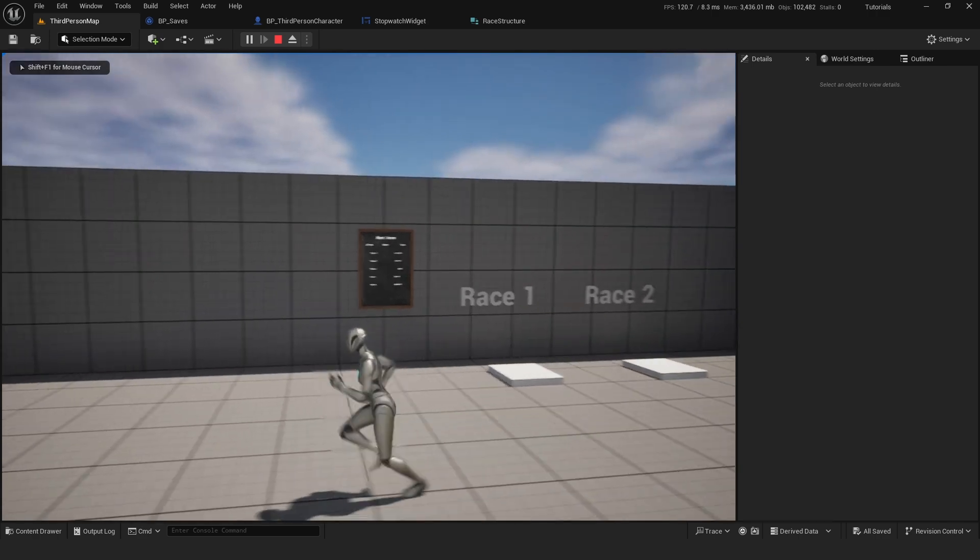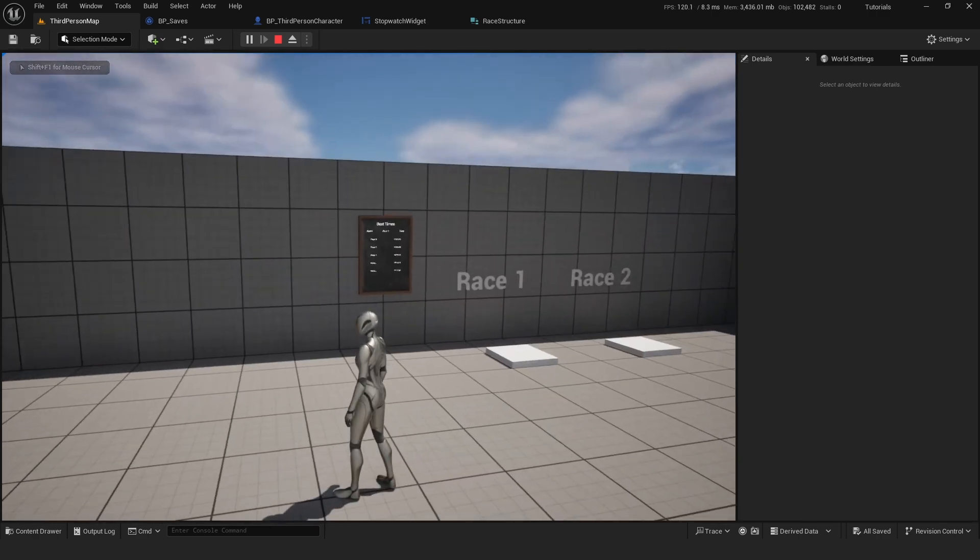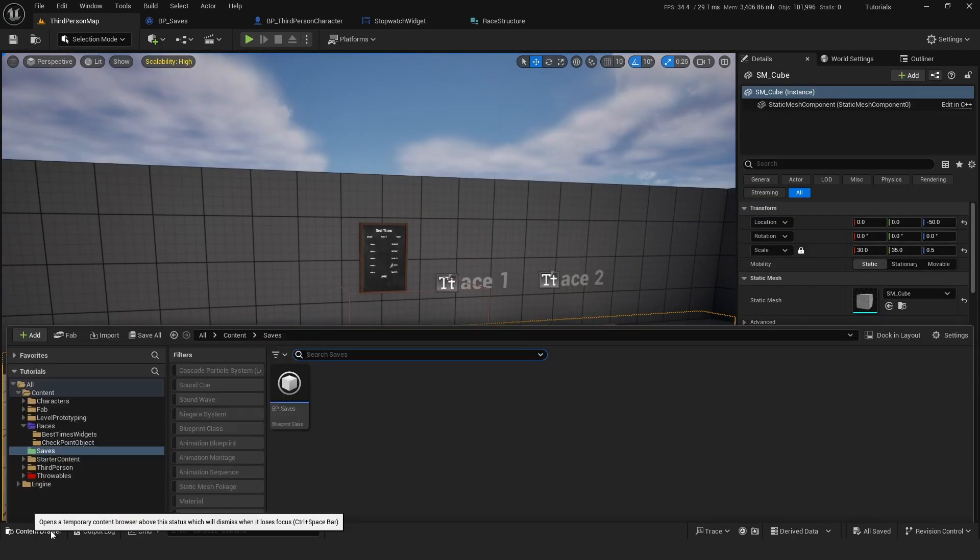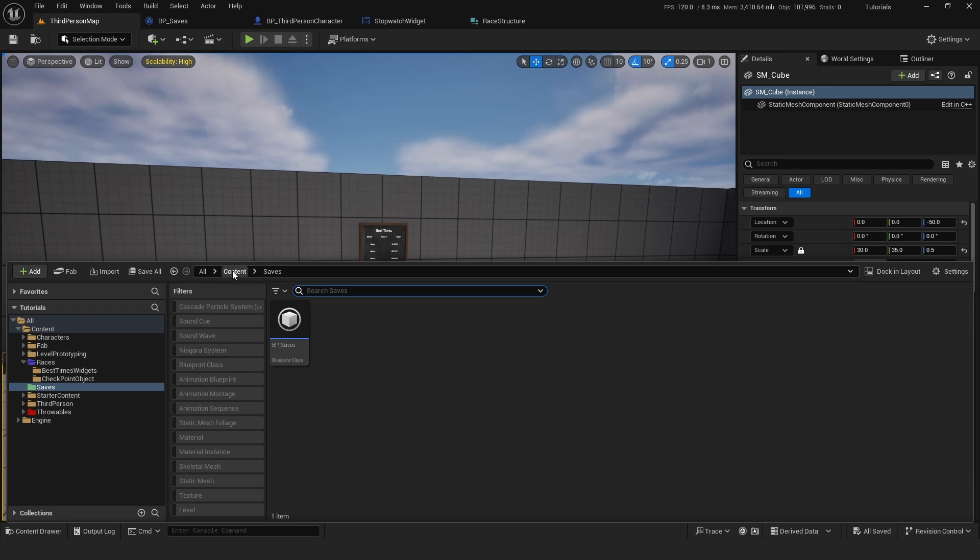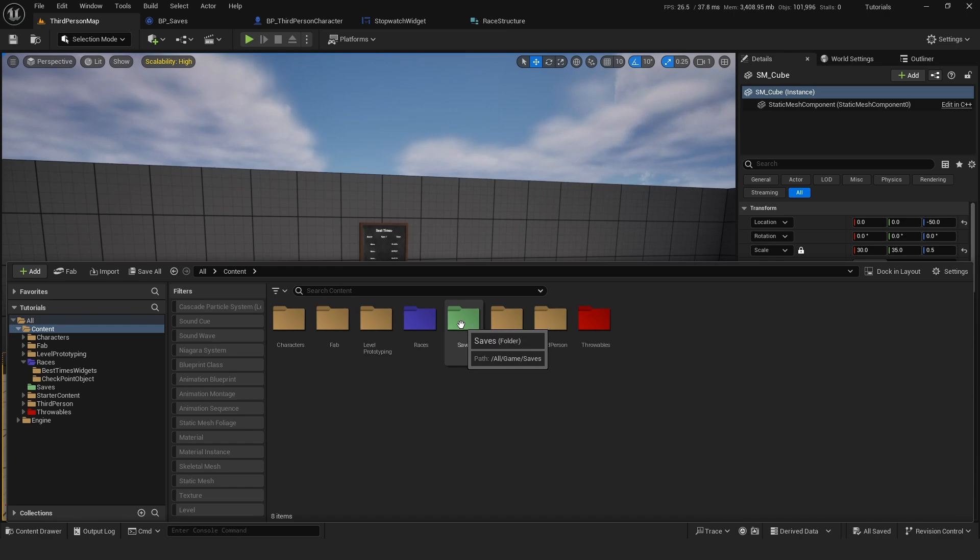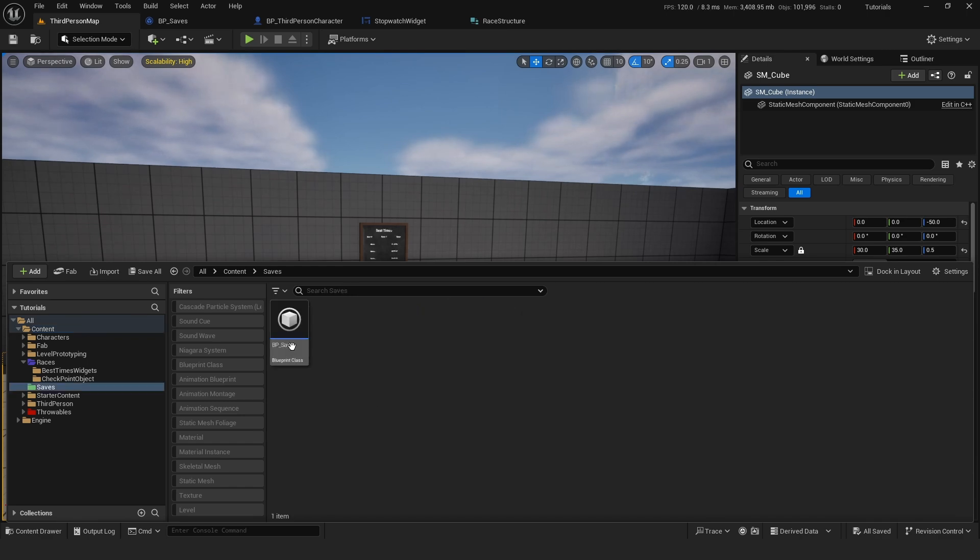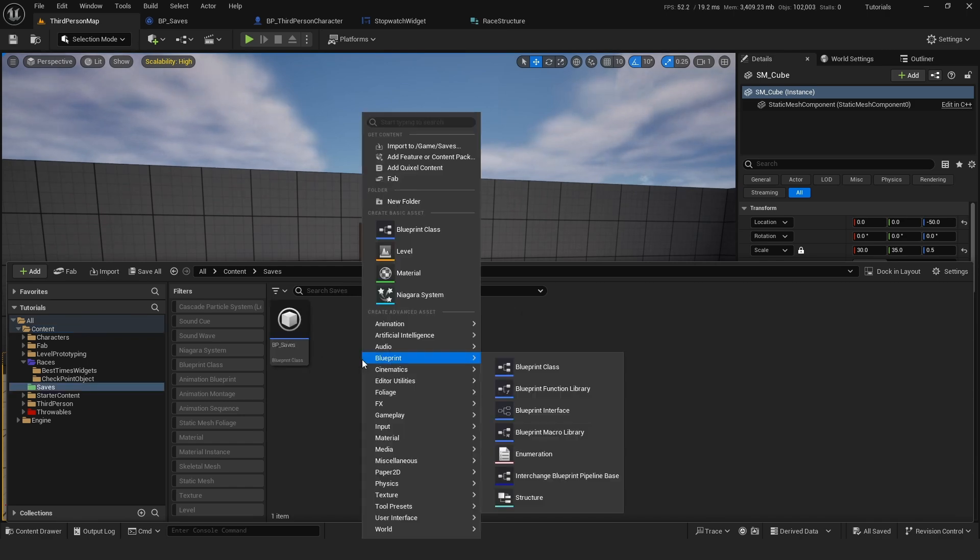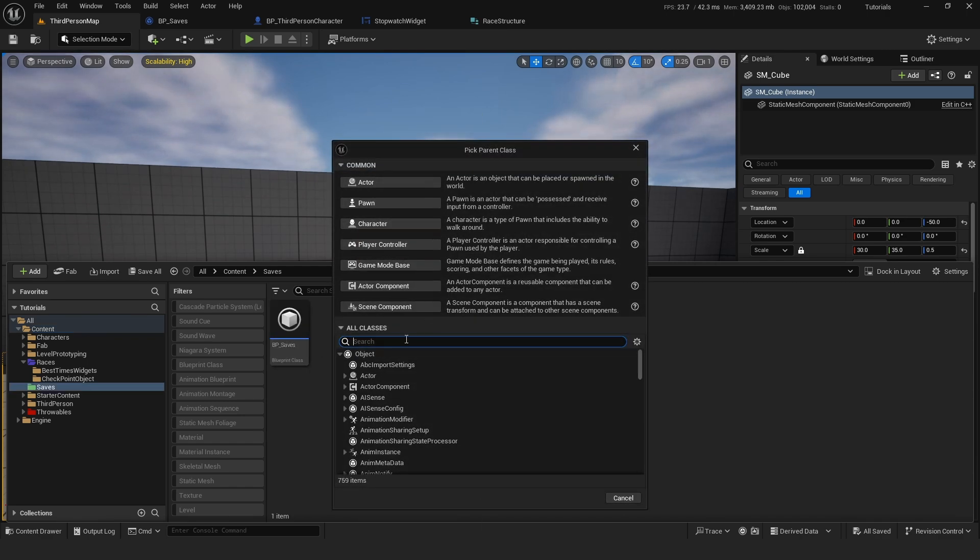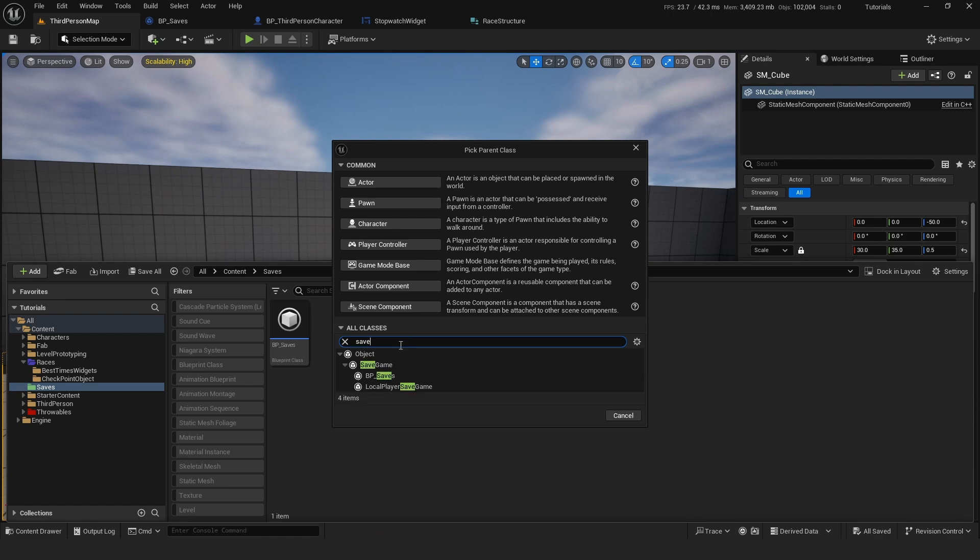So to achieve this, it's really quite simple actually. We go into our content folder and anywhere you want, in my case I created a saves folder. We're going to create a blueprint of class SaveGame.